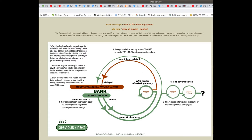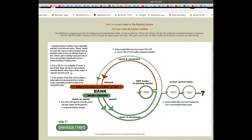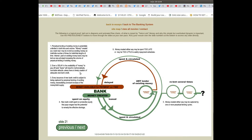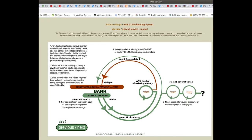Even a delay in the availability of money to pay off bank loans will result in mathematically inevitable defaults unless there is a timely creation of adequate new bank credit. Every issuance of new bank credit is subject to being captured by perpetual lending of existing money, necessitating constant increase of the money or debt supply.